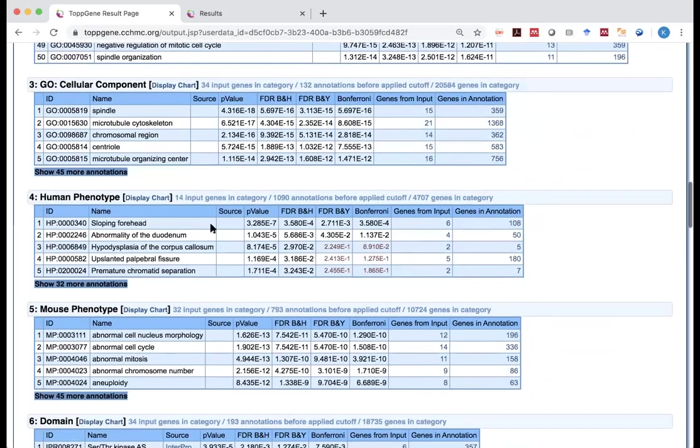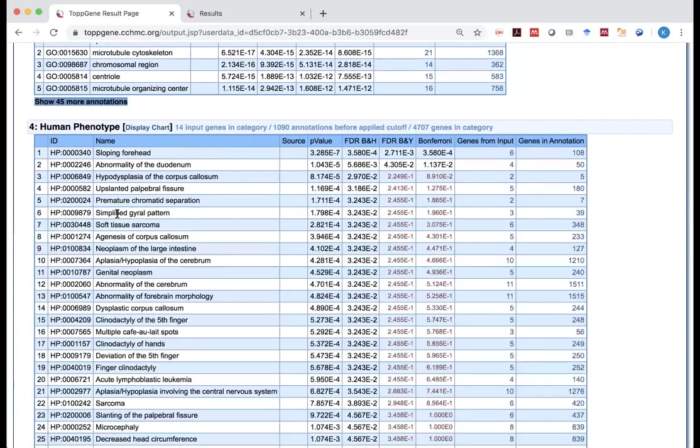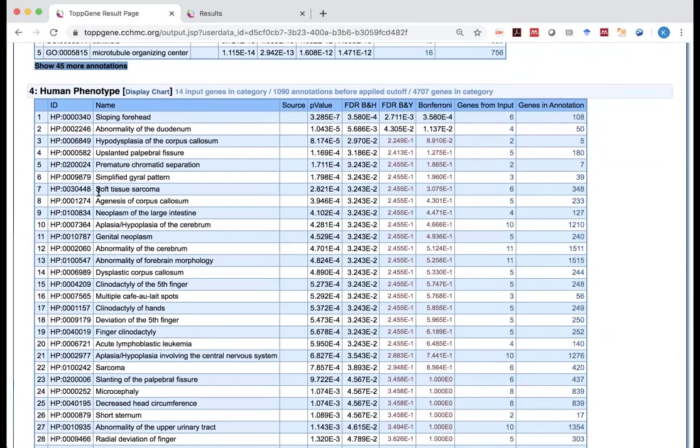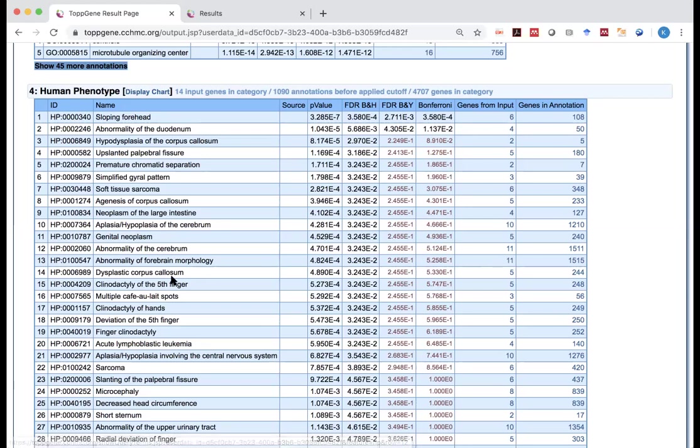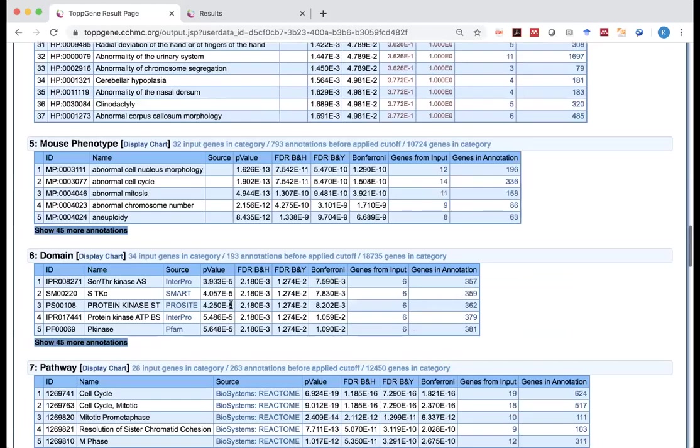And then you have the cellular component. You have the human phenotype. Some of the phenotypes are pretty benign, sloping forehead. But some of the disease, soft tissue sarcoma. How many are known? Six are known to be related to soft tissue sarcoma. And 11 of them are related to abnormality of forebrain morphology. So those are really abnormal phenotypes.